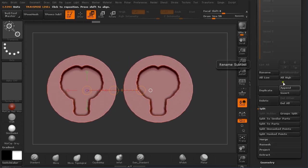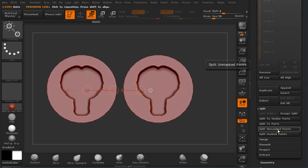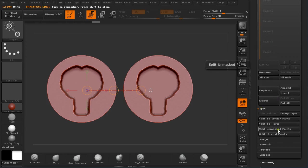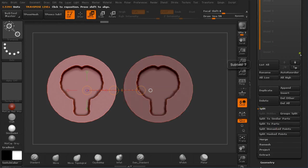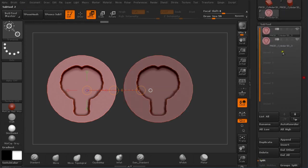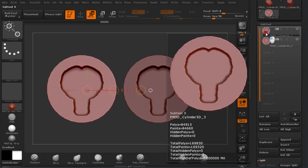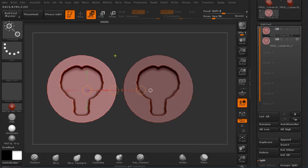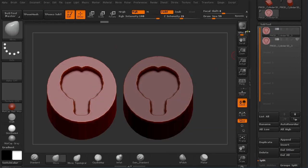Under Subtool I'm going to split unmasked. I have these two subtools. Now on the first one.